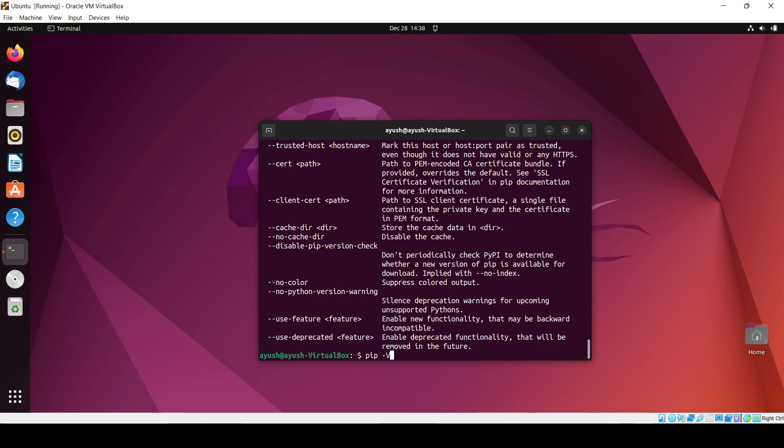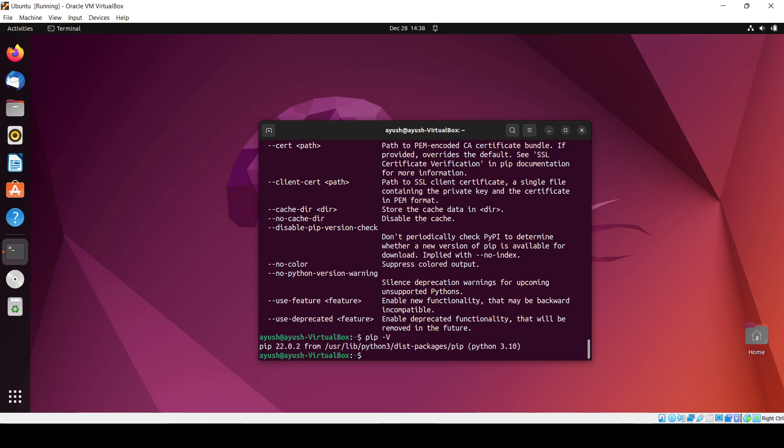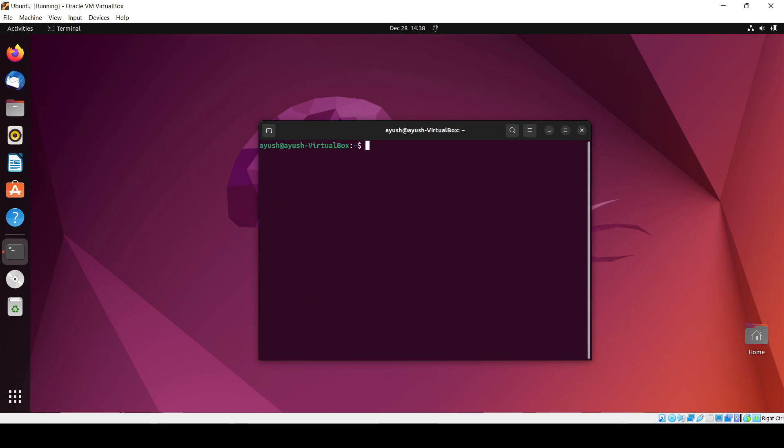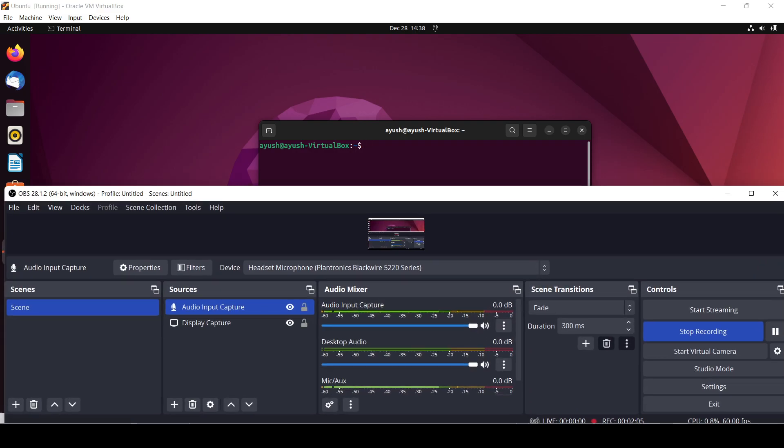Hyphen capital V, it will show me the current version. Okay, so that's all for today guys. If you have any query, you can ask in the comment section. Thank you for watching and I will meet you in the next video.